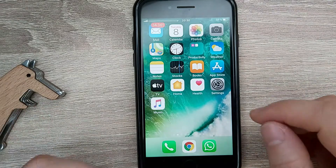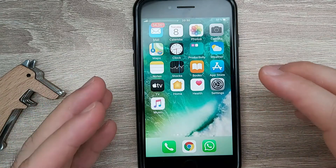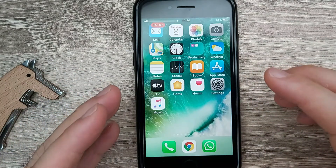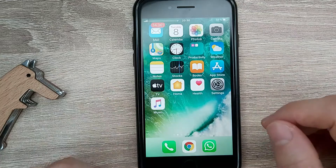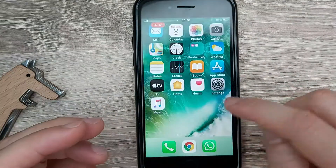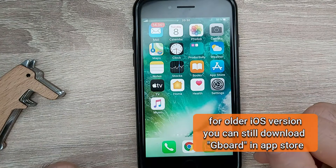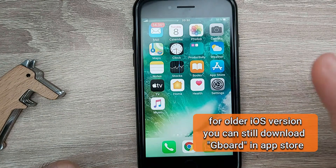Before that, if you wanted to use that feature you had to download a third-party keyboard like Gboard, but now you can officially have it.